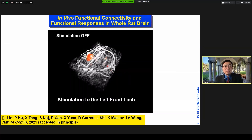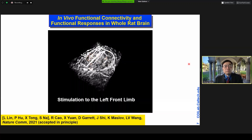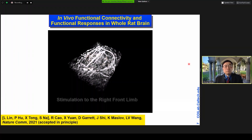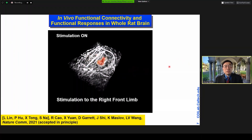You will see the color changes, which is the functional response with the stimulation. And this is the stimulation on the other side. We toggle the stimulation on and off to show the response.